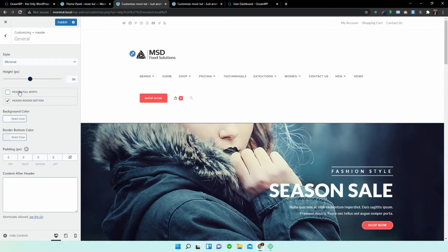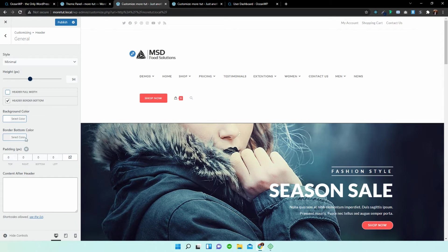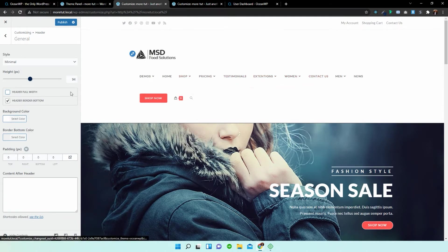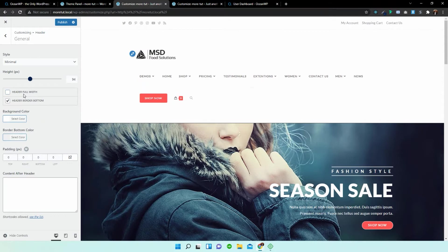So I'm just going to change that to boxed and you can see that you would need to play around with the stylings. Maybe the menu is too long but let's change it back to header full width.